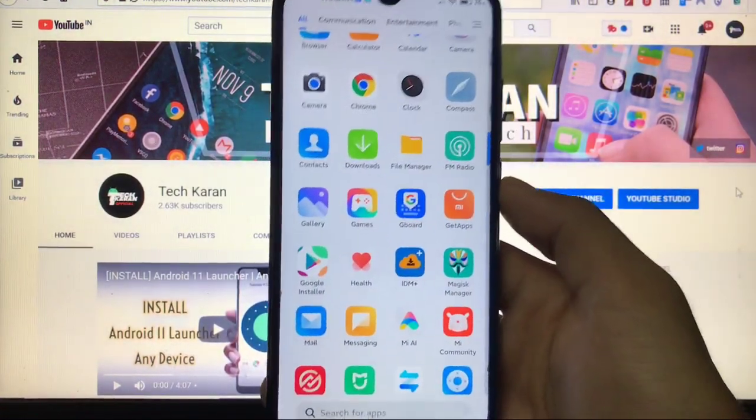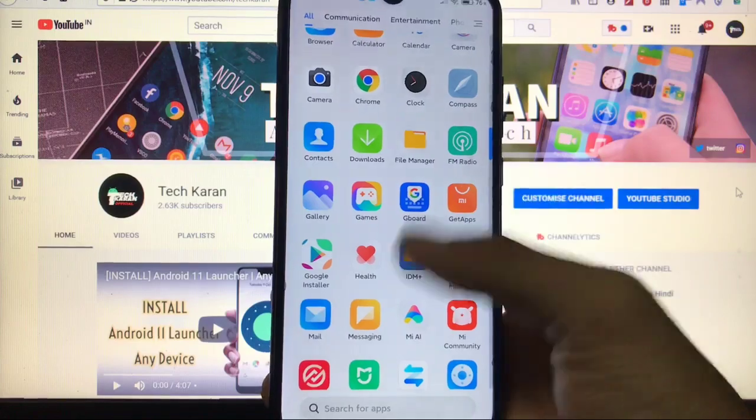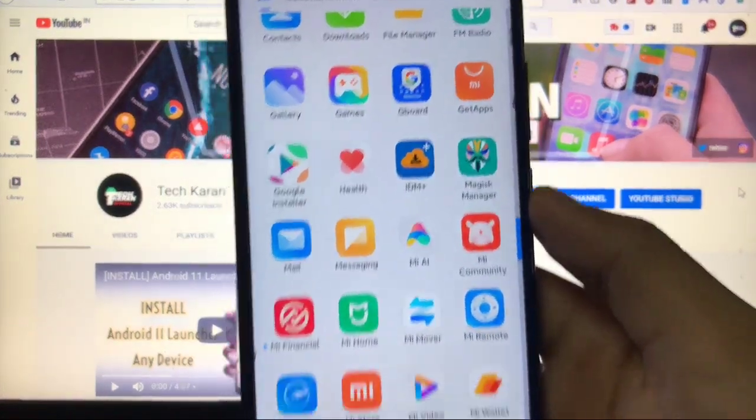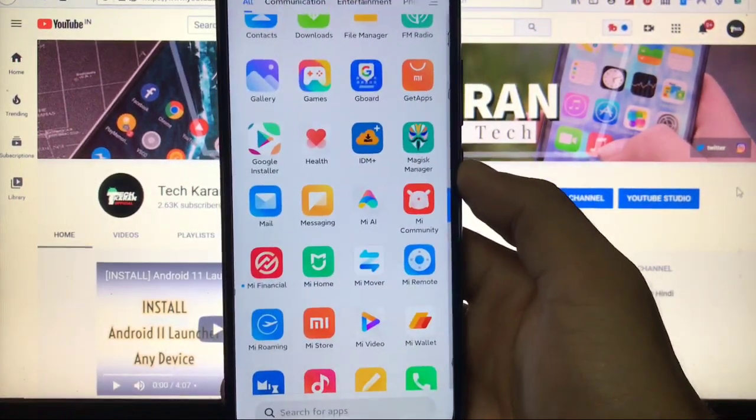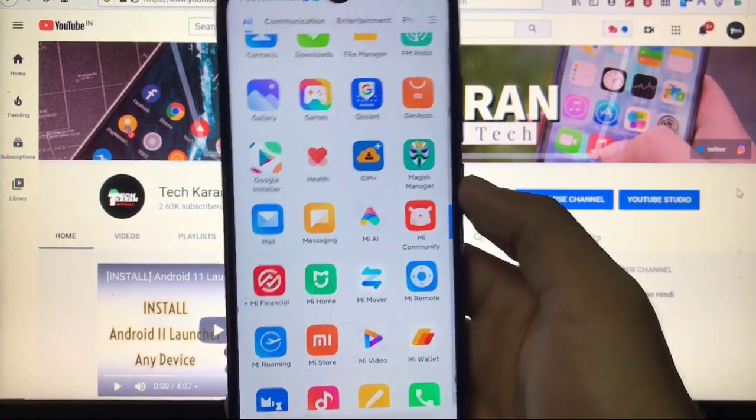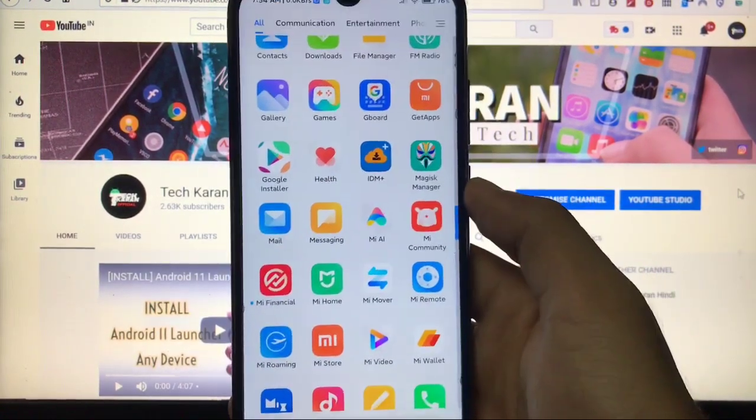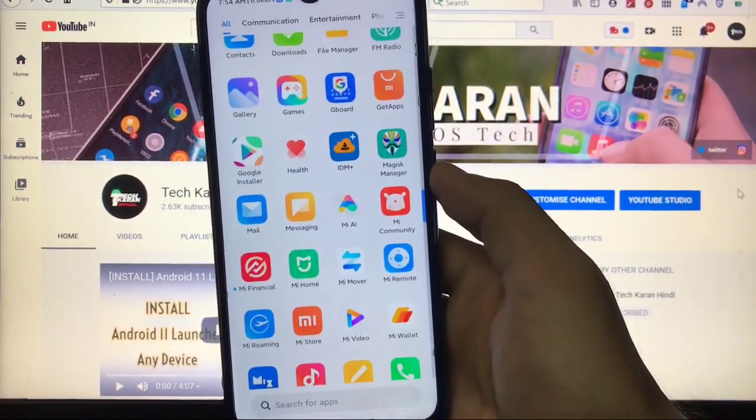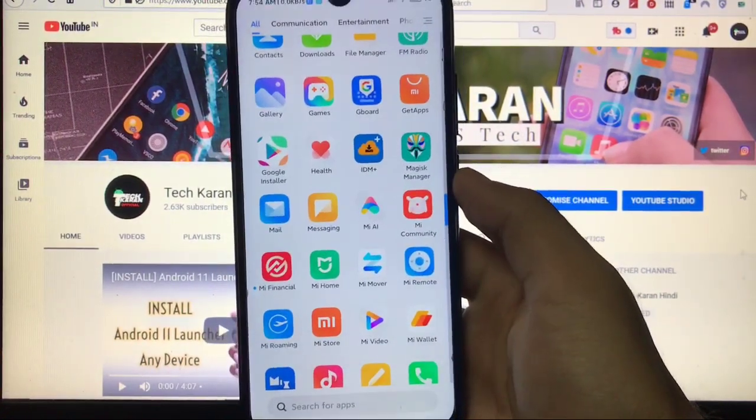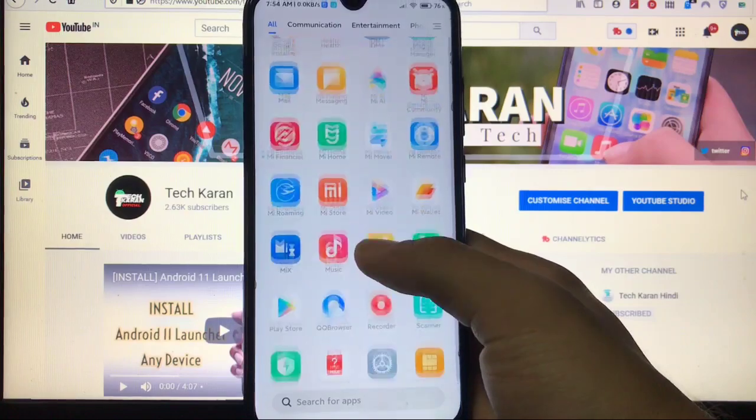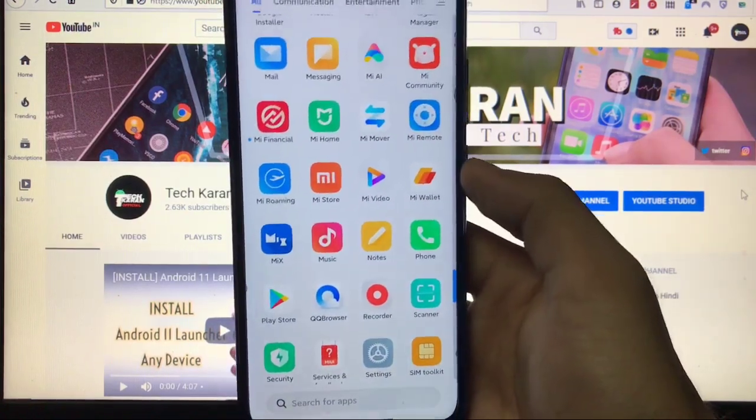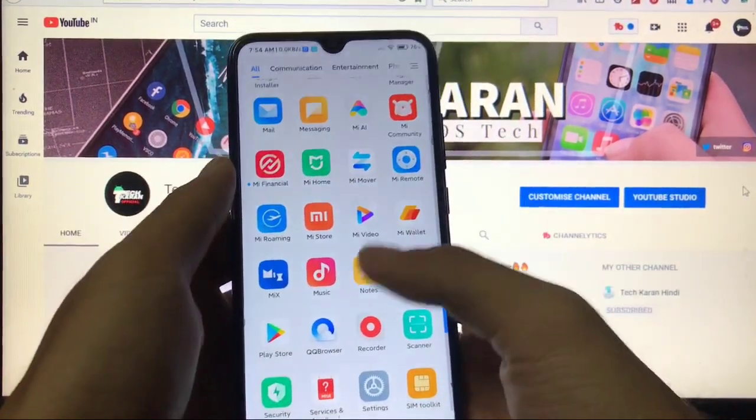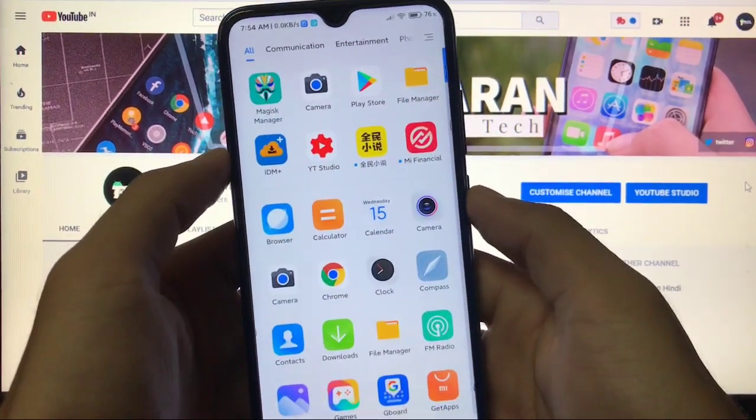And also this is a China Beta, you will not get Google Play Store pre-installed. What you need is Google Installer to install these apps on your device. And if you don't know how to install Google apps in a China Beta ROM, I have already made a video regarding this. So you can check out my video regarding how to install Google apps in a China Beta custom ROM.